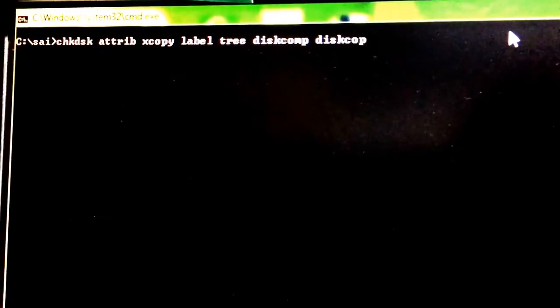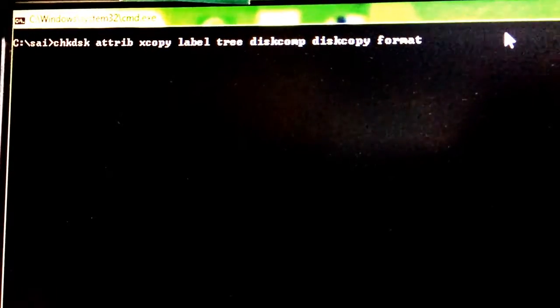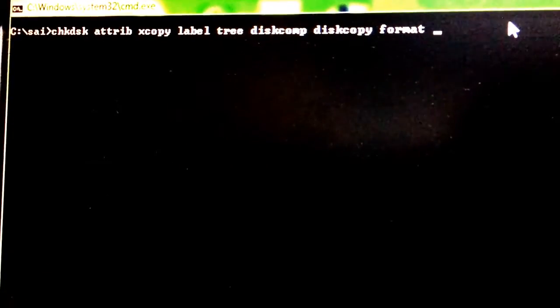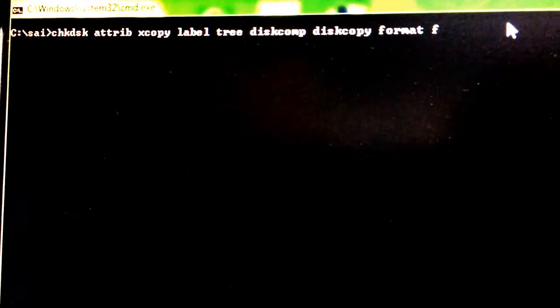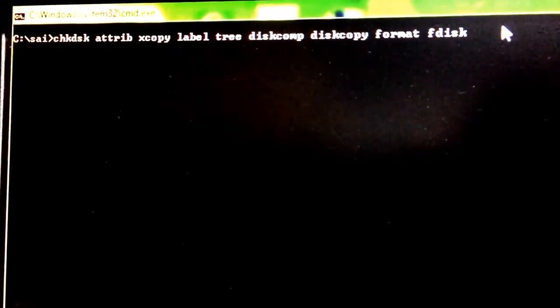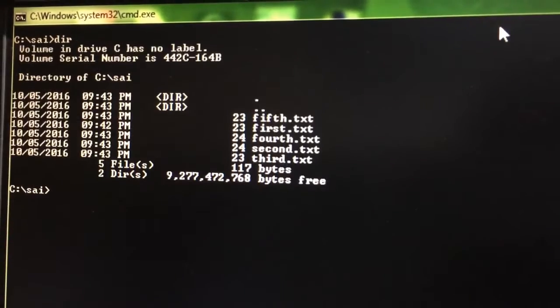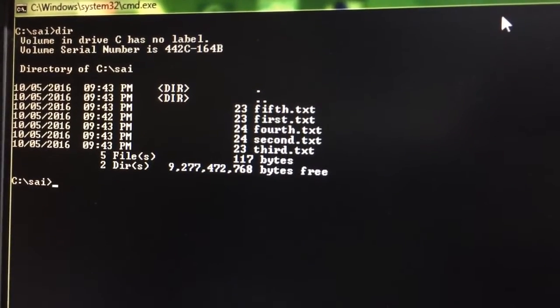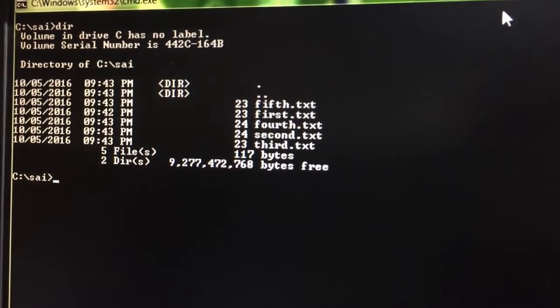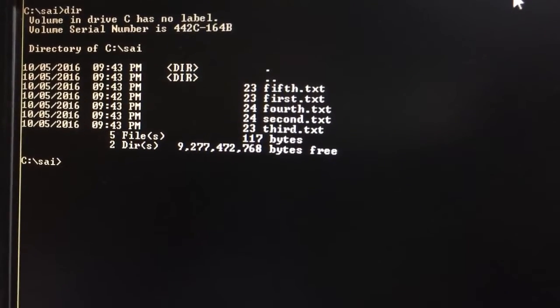Additional external commands include DISKCOPY and FORMAT. Now, I am in the SOY directory. If I press DIR, you can see it has five files: fifth.txt, fourth.tst, second.txt, third.txt, and first.tst — these are all five text files I created.